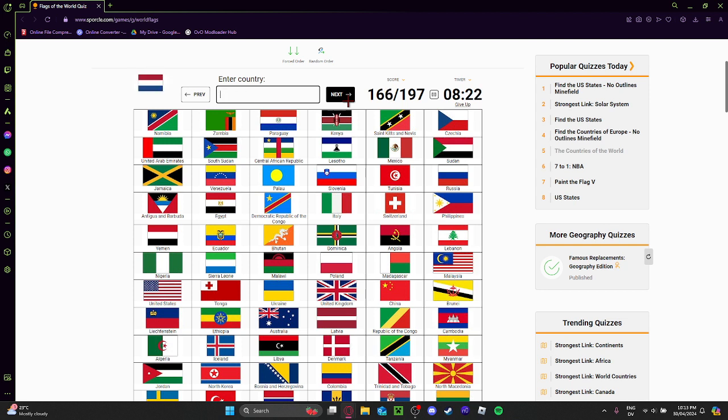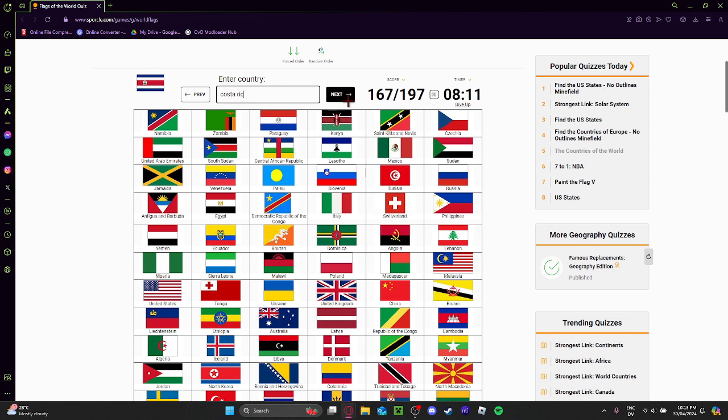Turkmenistan? Yep. Wait, did I do France yet? This is the Netherlands. I'm actually so bad. What's this? Costa Rica? I'm him.